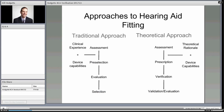I think we're stuck a little with a traditional approach in bone-anchored devices, where we assess somebody with crude techniques not necessarily applicable because they don't have an implant yet. We pre-select with clinical judgment, evaluate how they're doing, and send them off. We don't have a good understanding of the output on an individual basis, and we don't have a good understanding of how to prescribe it. I'm going to try and bring the theoretical approach to this discussion.